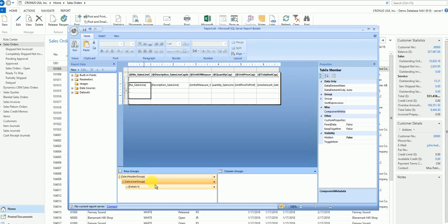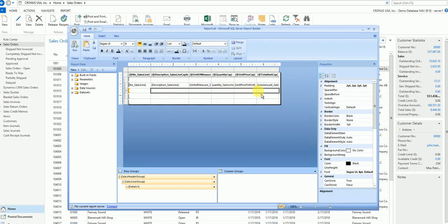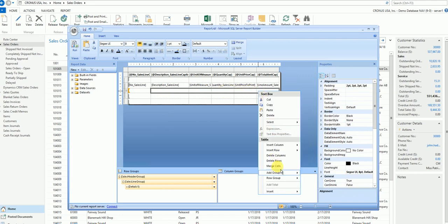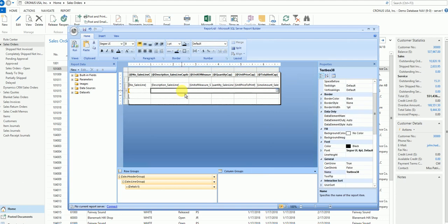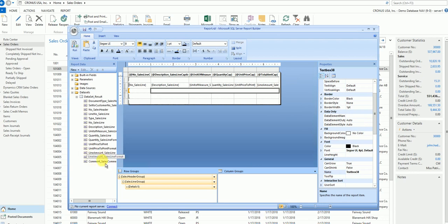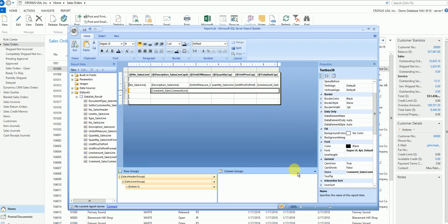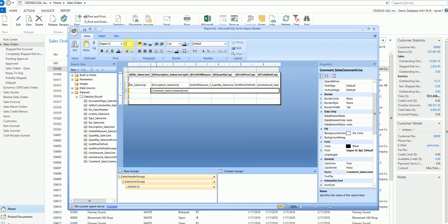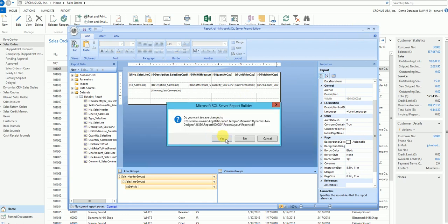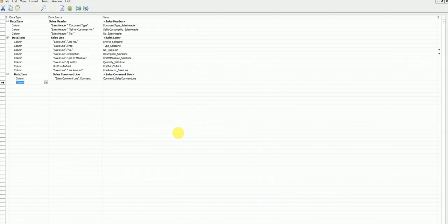I'll move all the content from the body row — cut it and paste it into the sales line group header — because I want a unique line for each sales line line number. Then in my body section I'll merge the cells and add an expression for the comment field, either by dragging and dropping or selecting from the field list. I'll adjust the font size to about seven. Let's close it, save the layout in the designer.